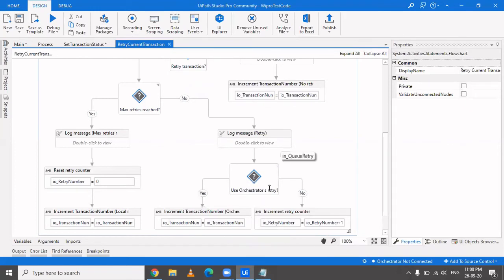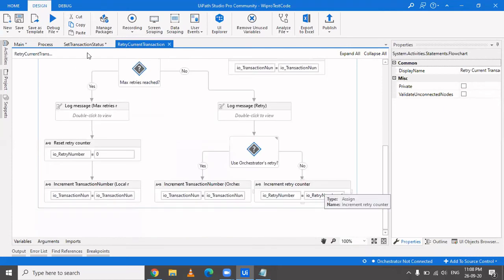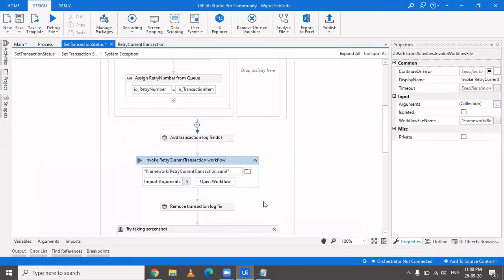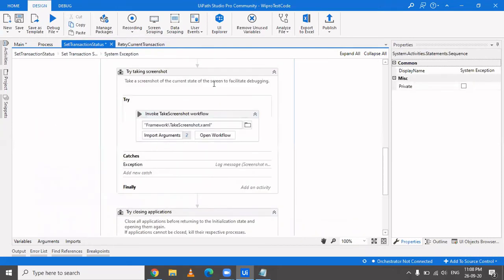If it's not a queue retry — for example, using data tables — you increment the retry number. The retry number is a global variable used to track whether the maximum retry count has been reached for the current transaction. That's how the retry mechanism works when coming out of Retry Current Transaction.